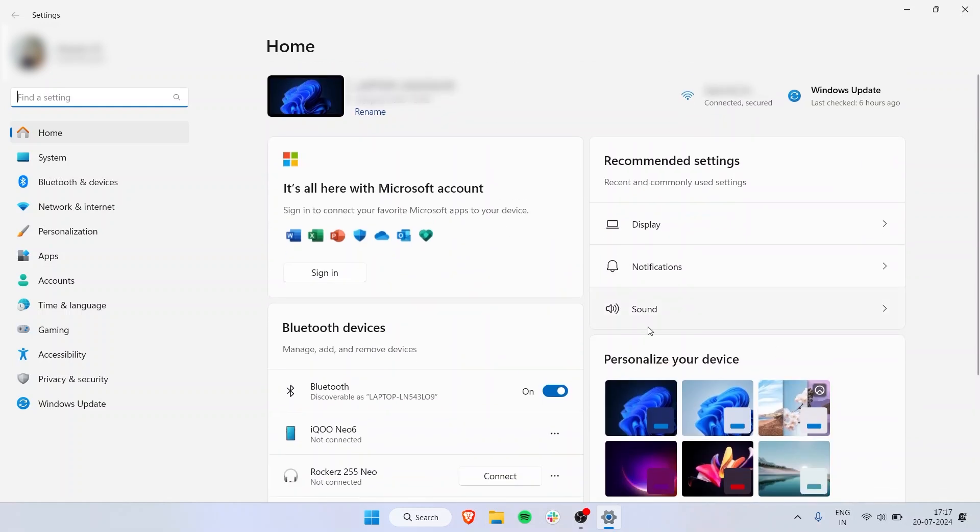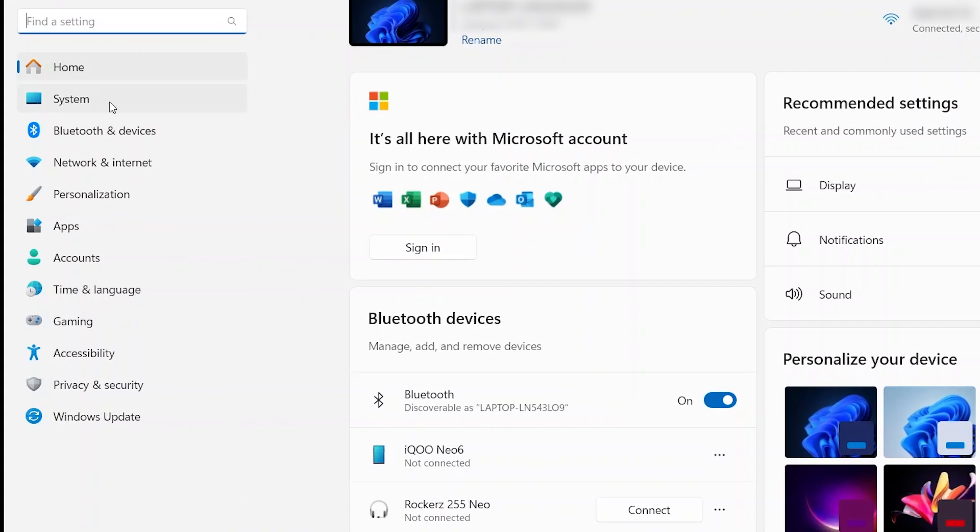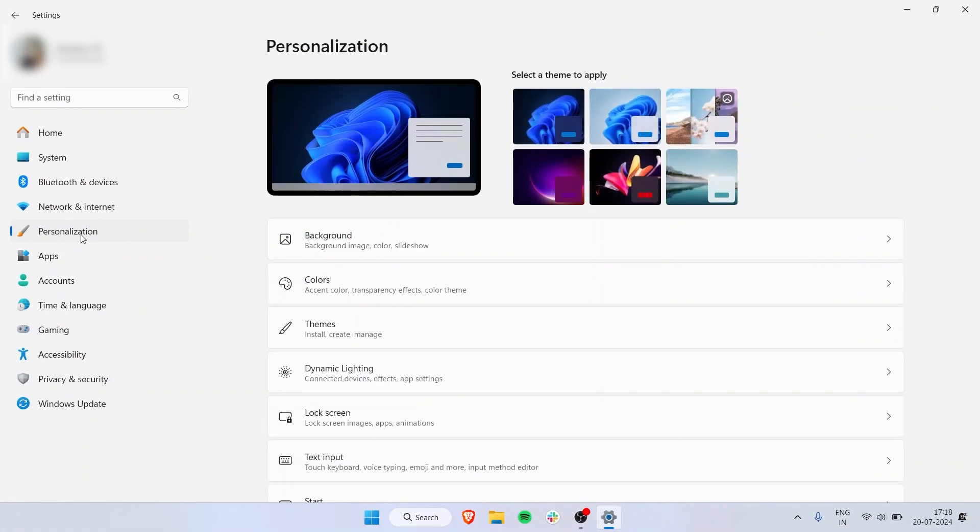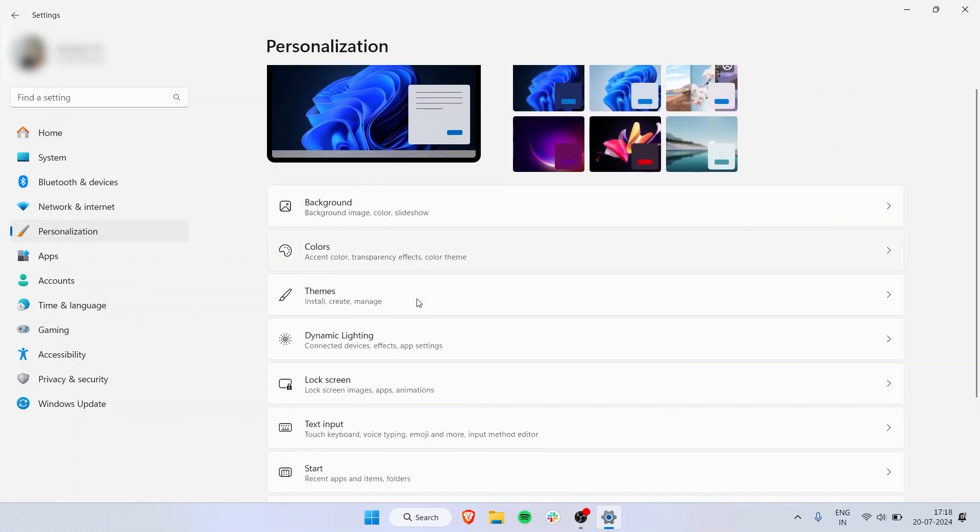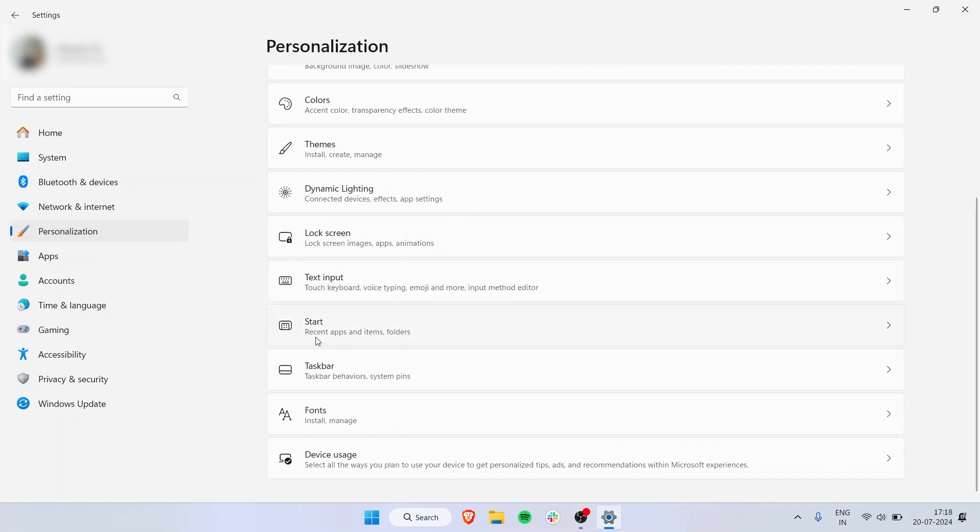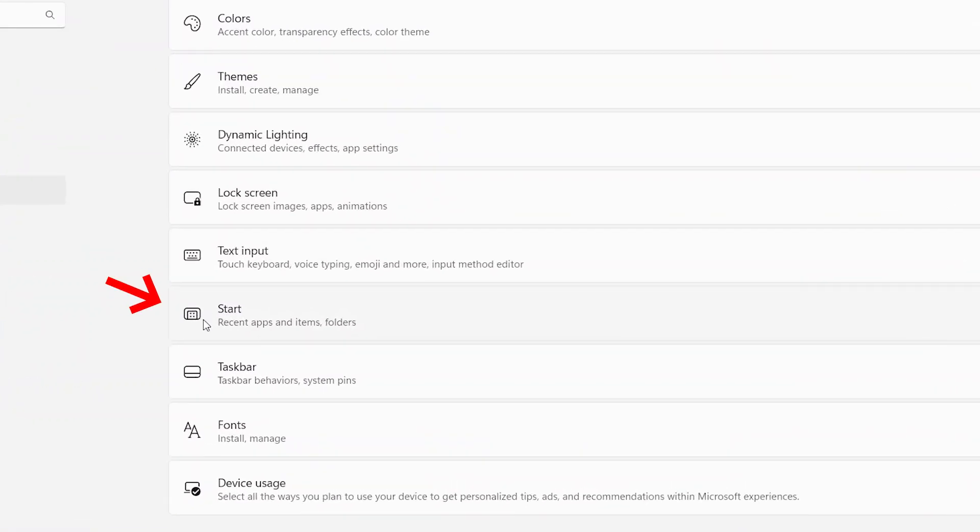You can also personalize your device from here. On the sidebar, you have Home, System, Bluetooth settings, Network and Internet, and Personalization. Click on Personalization—you'll see Background, Colors, Themes, Dynamic Lighting, but what we're interested in is Start. Click on that.